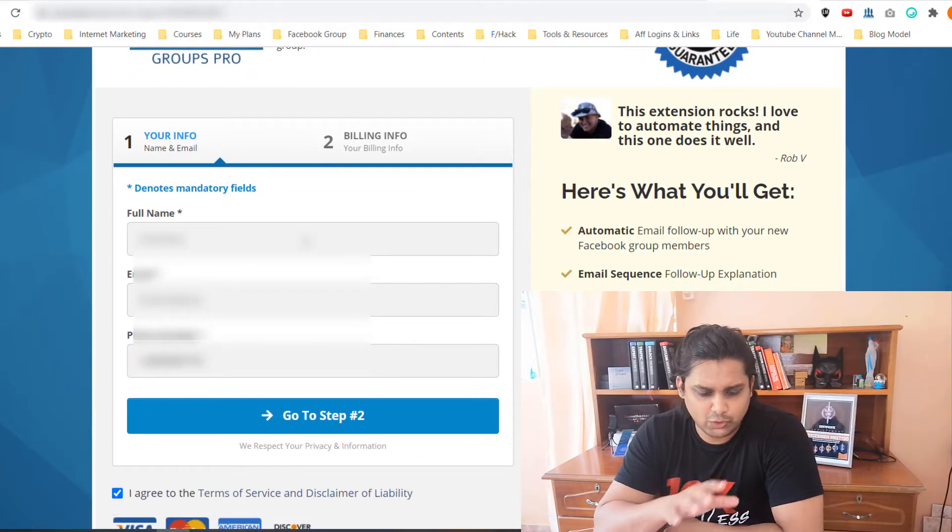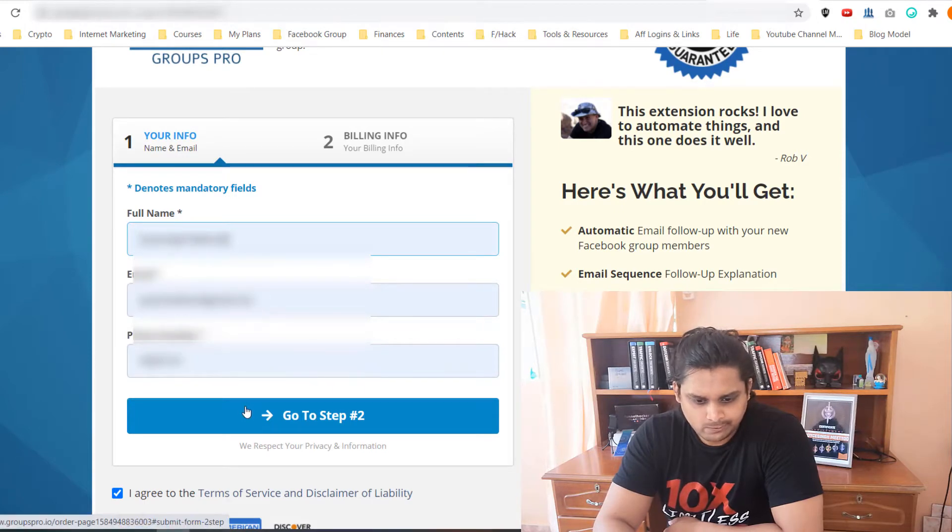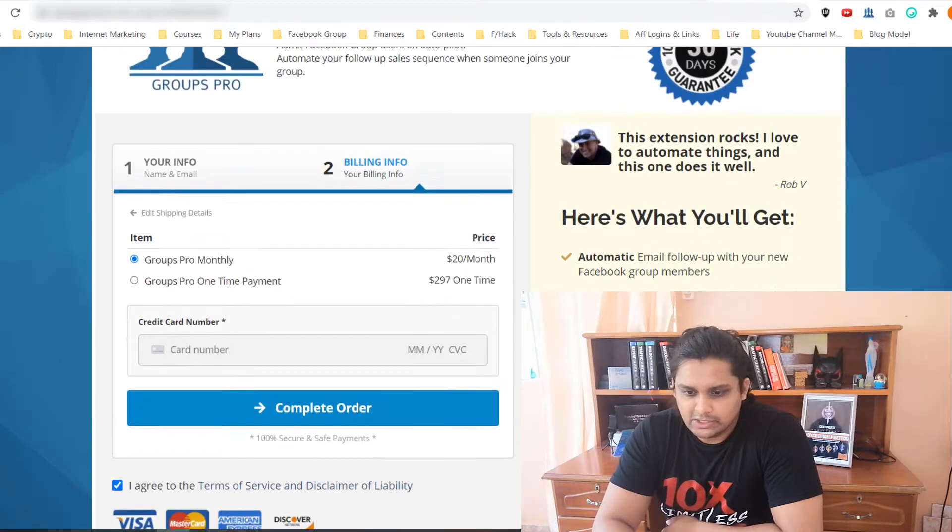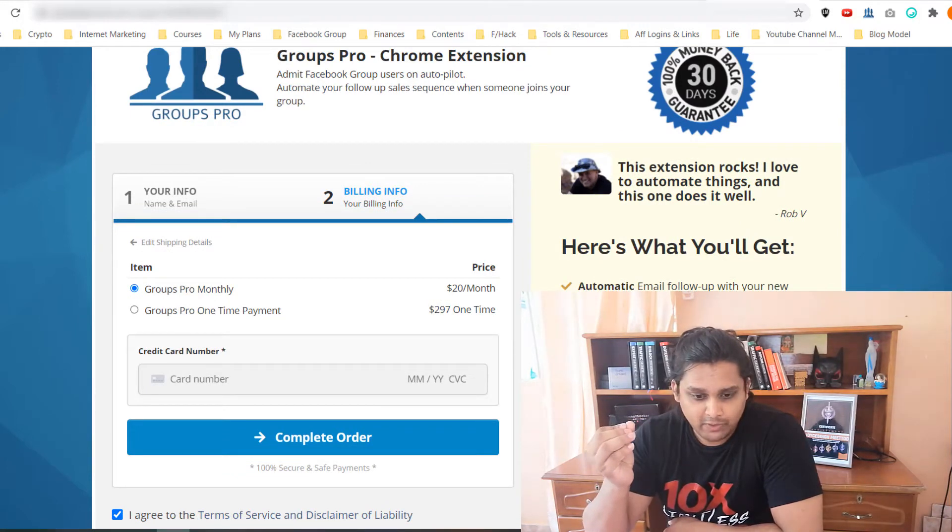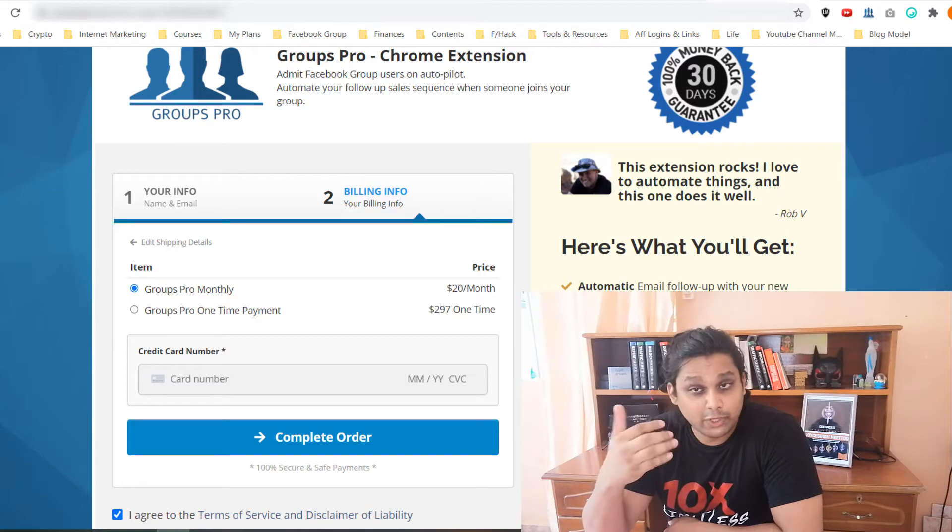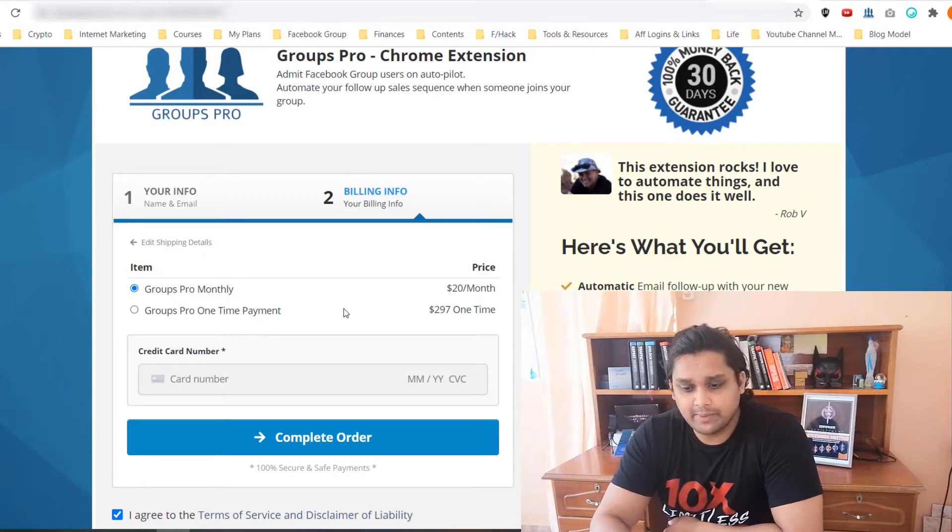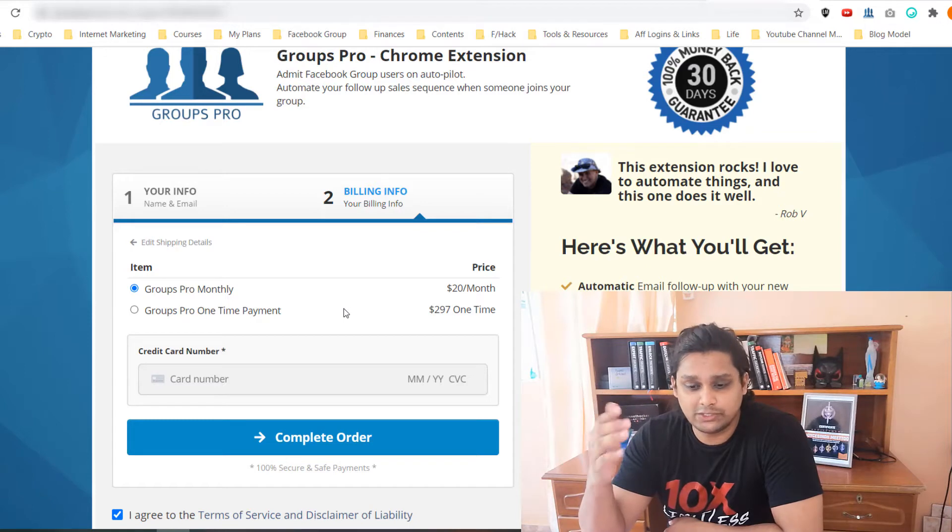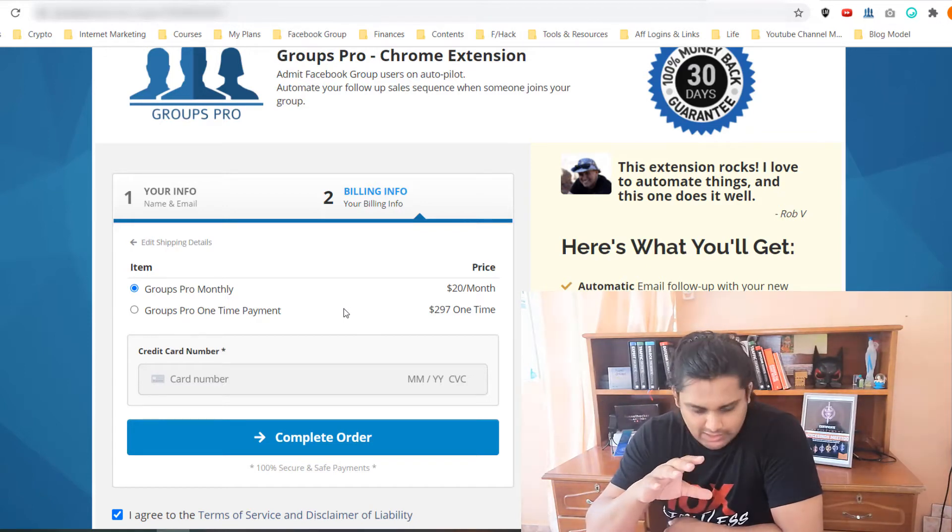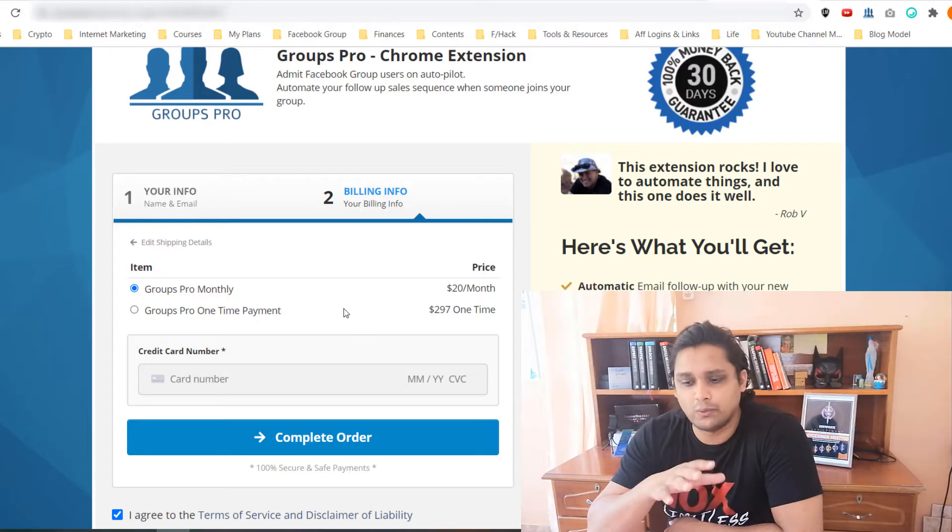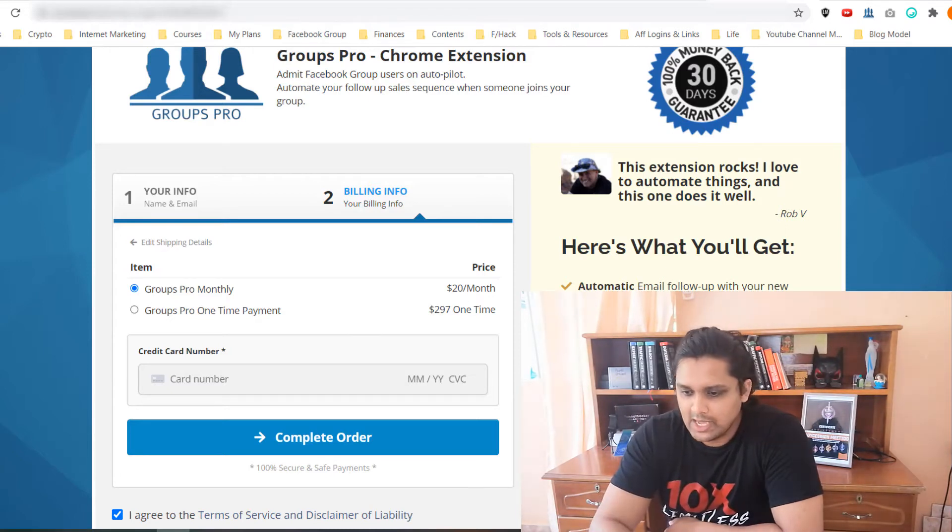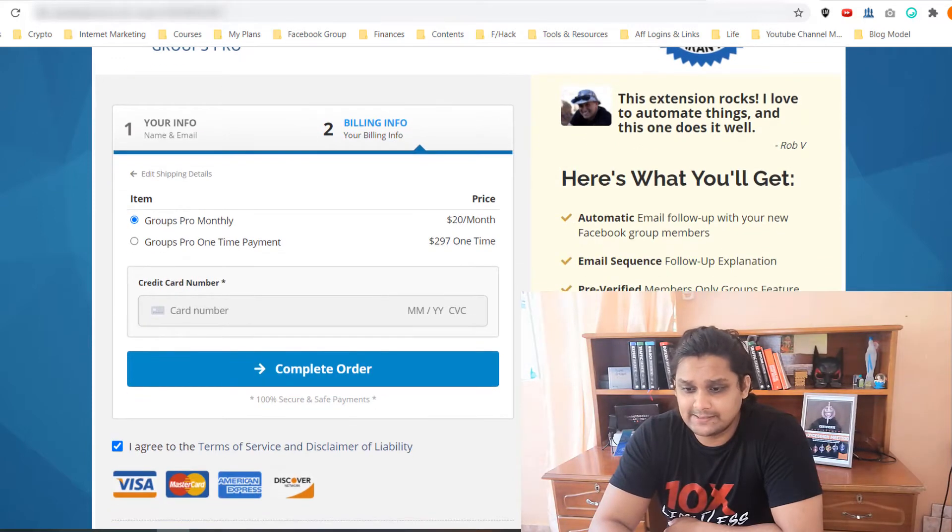They have two packages. The packages are $20 per month and it is recurring. Then there is one-time payment which is $297 and it is one-time. So you buy this one time and you get access for lifetime and you can use it however you want.